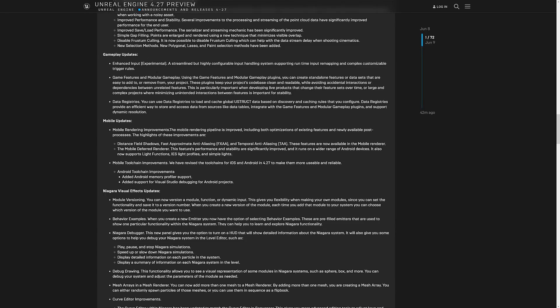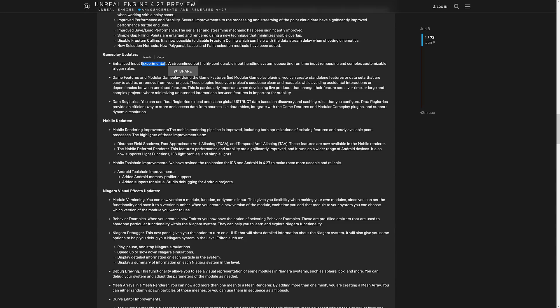So then we get into the gameplay updates. I already showcased the enhanced input. They mark this as experimental, which is weird because it's actually marked as beta. And in the world of unreal engine, experimental and beta are very different things. Experimental is something that could be thrown away. Beta is generally just pre-production. So it will happen. Eventually it just needs to get there. I think they just made an error there to be honest.